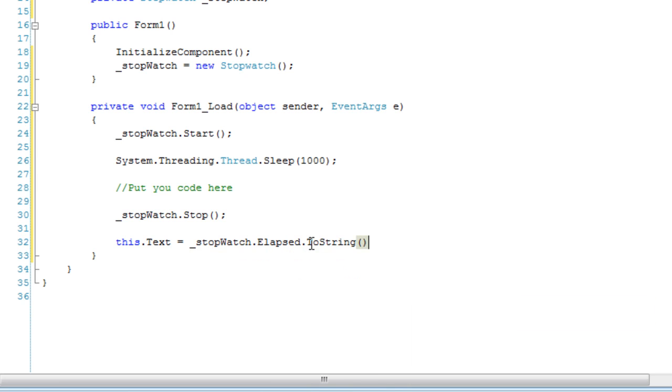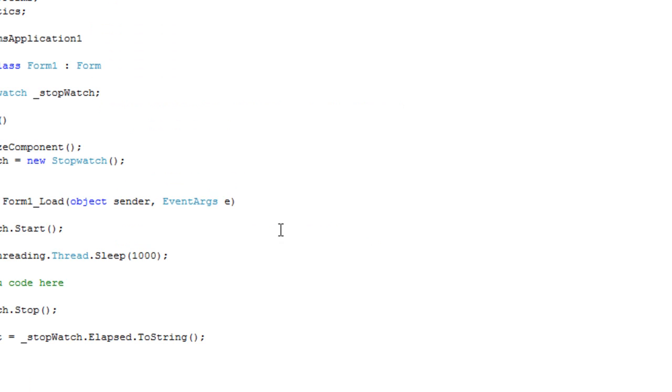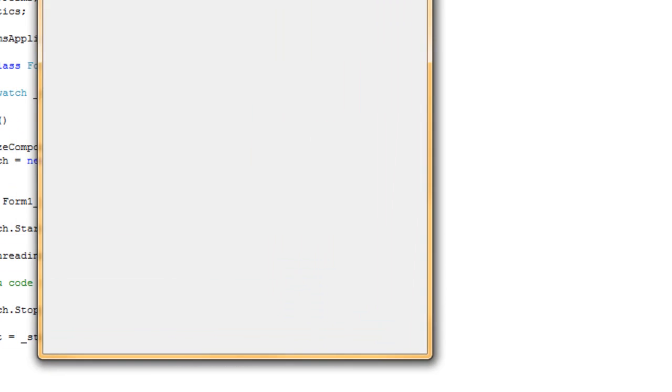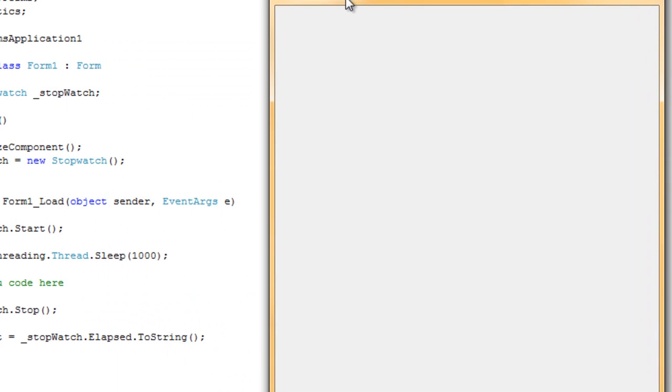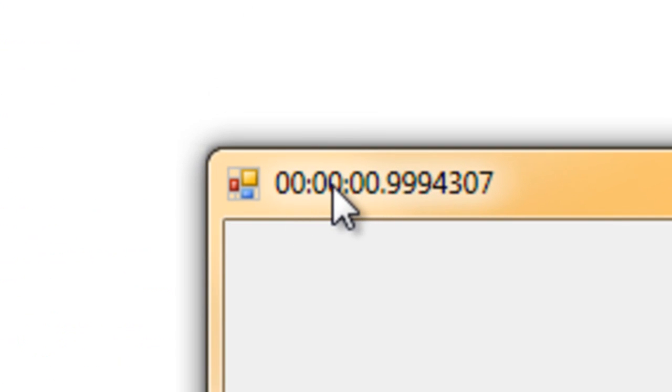I'm going to convert this to string. This is how you get the most accurate reading of your code — just use the Elapsed property. So up top, here's my code execution time, which is quite bizarre. Because you've got the hours, minutes, seconds, and then fractions of a second. And I got code execution below one second, even though I threaded one second.